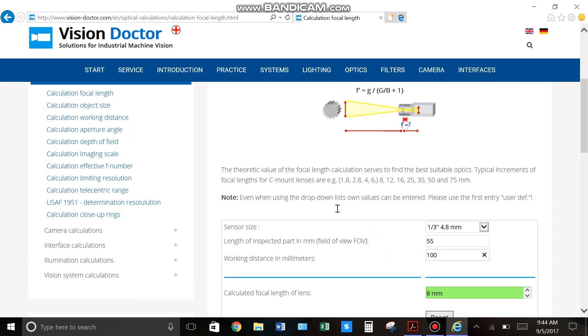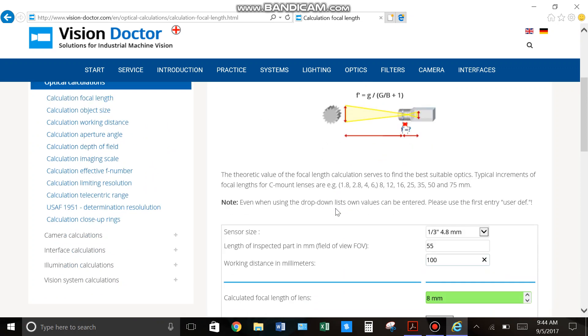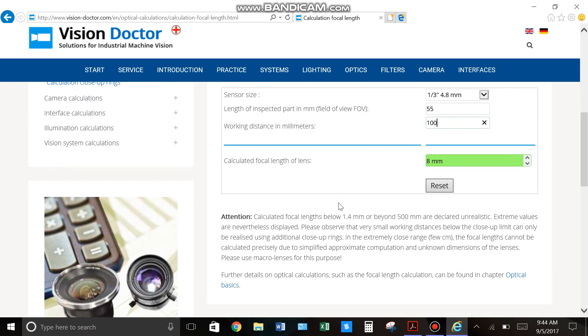So once again, this website's great, very easy to use. And if you have these three different things, you can calculate what size lens you need.